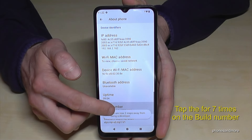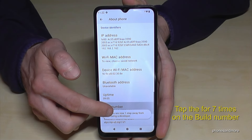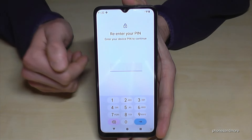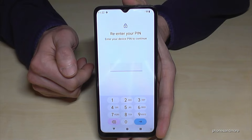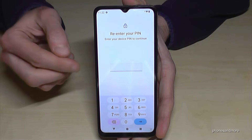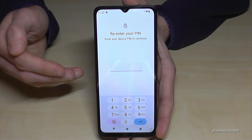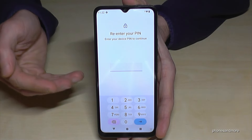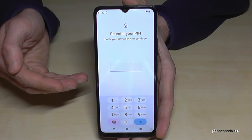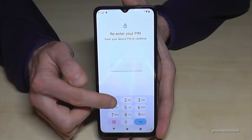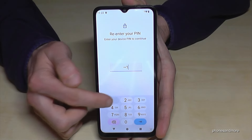Below you can see a countdown, and then you are almost a developer for the phone. In case it's asking for a PIN code, this is nothing else than your phone PIN to unlock the screen. In my case it's four times the number one — please use yours.